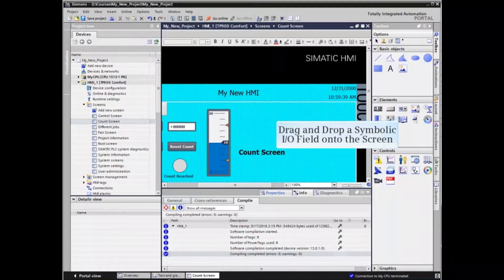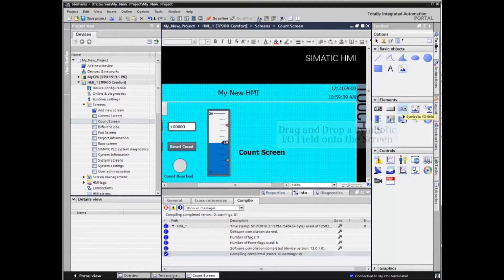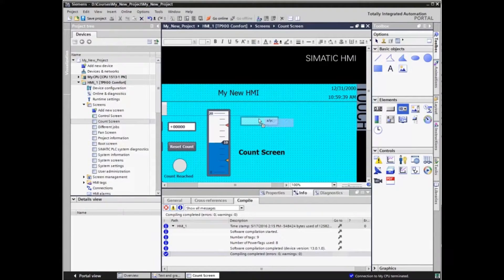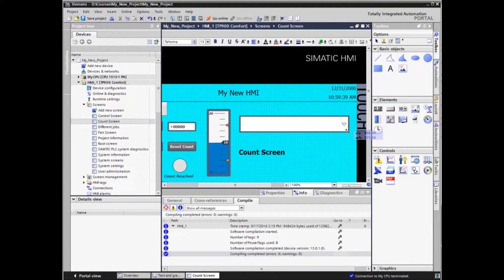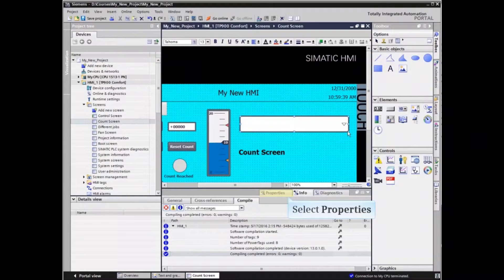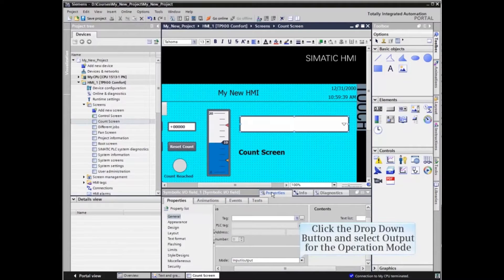Drag and drop a symbolic I/O field onto the screen and resize as necessary. With the element highlighted, select the properties tab in the configuration area and change the mode of operation as required for the application.